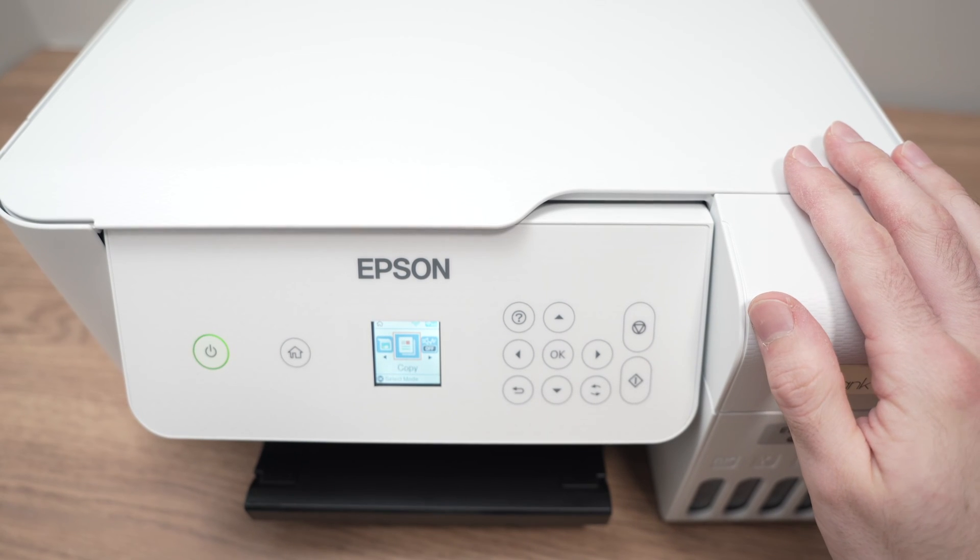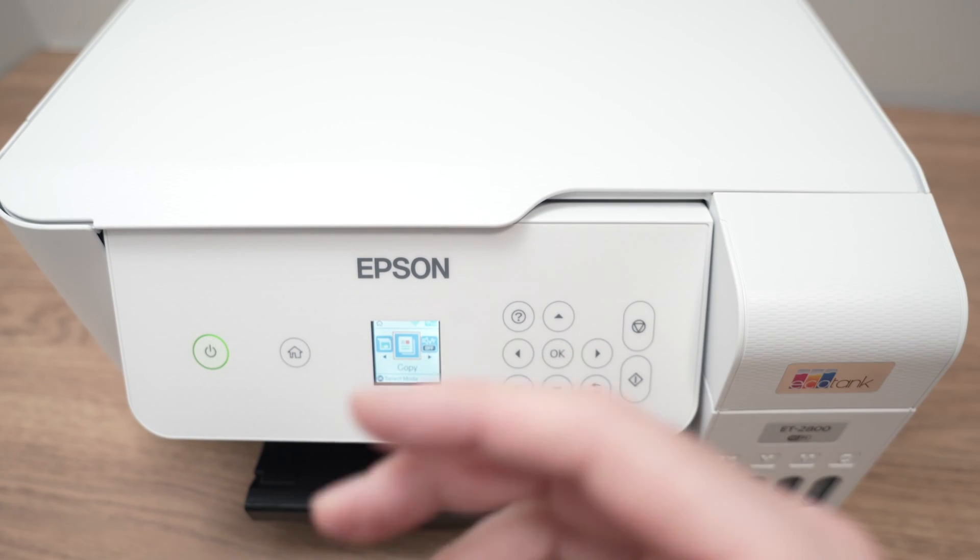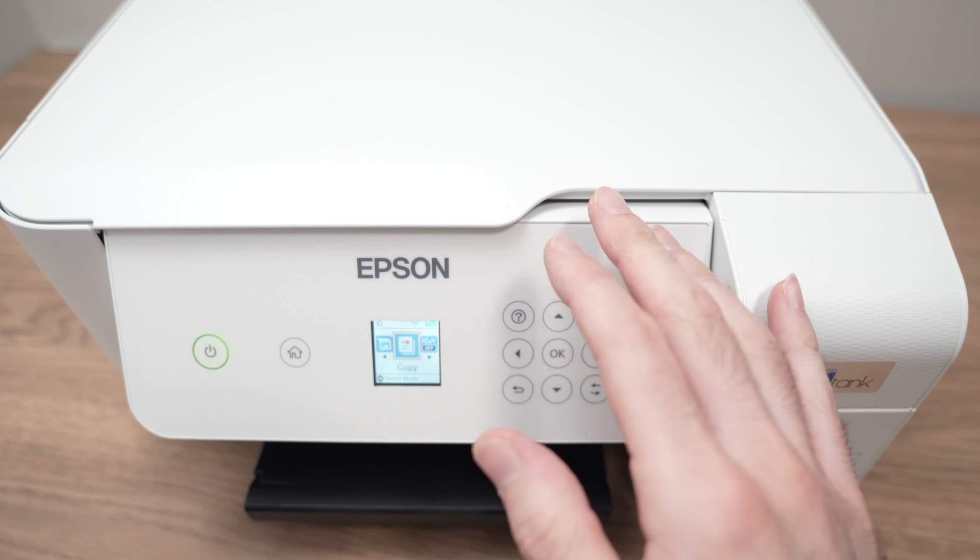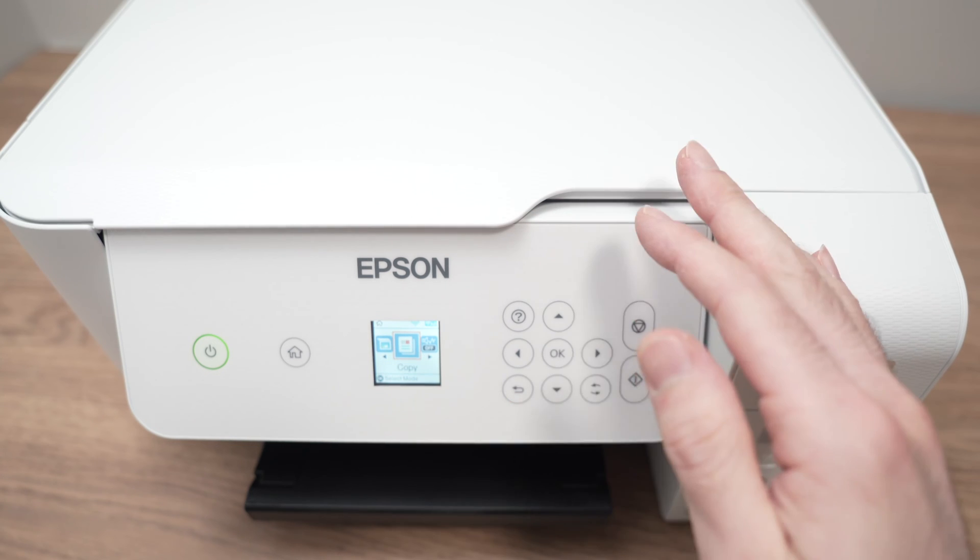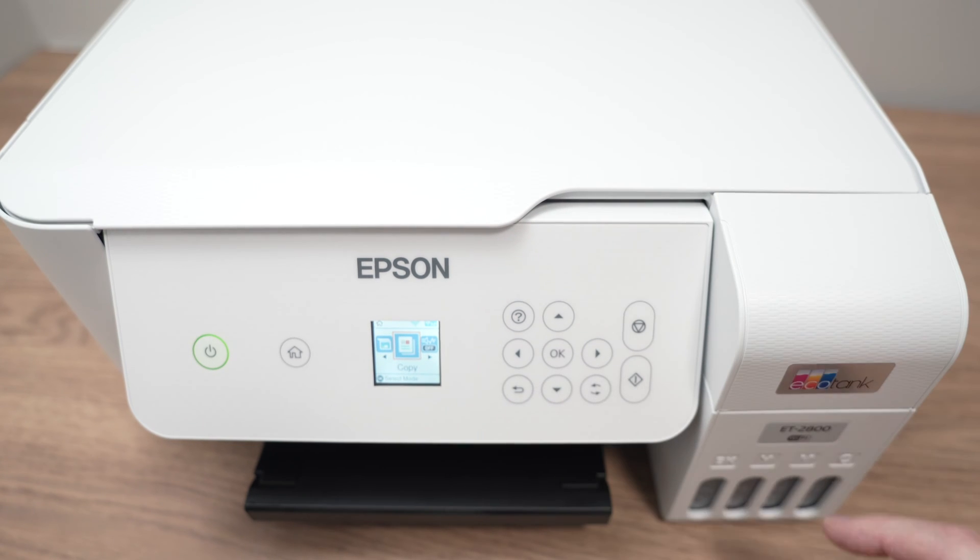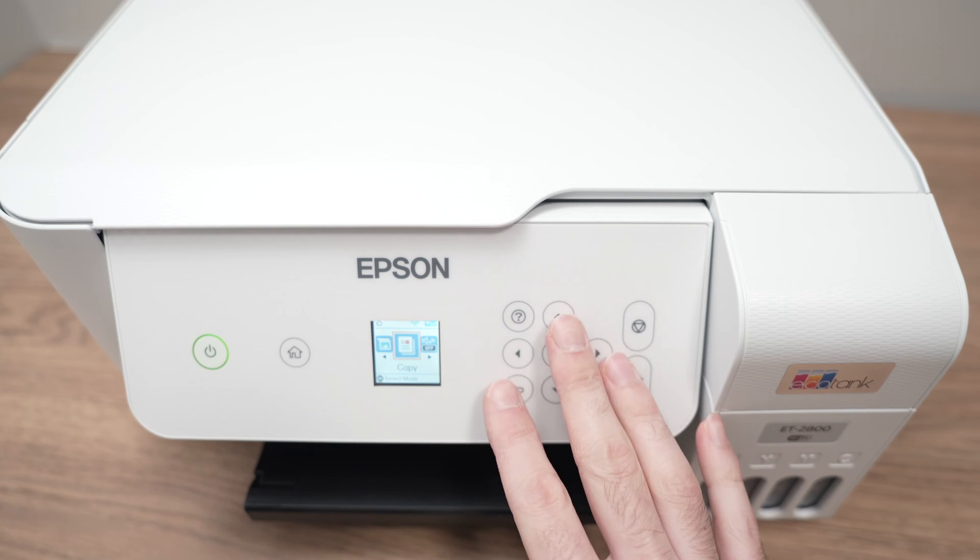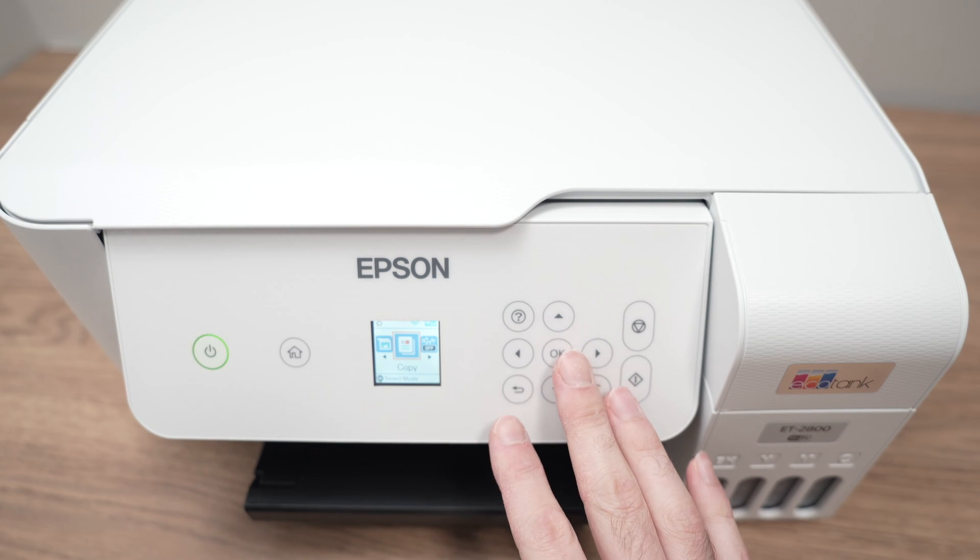In this video I'll show you how to factory reset your Epson ET2760 EcoTank printer. This is another model but it works exactly the same.